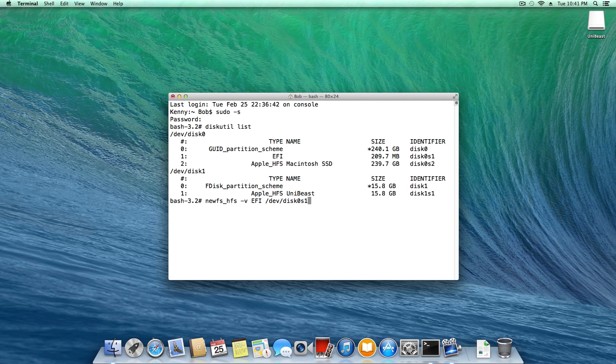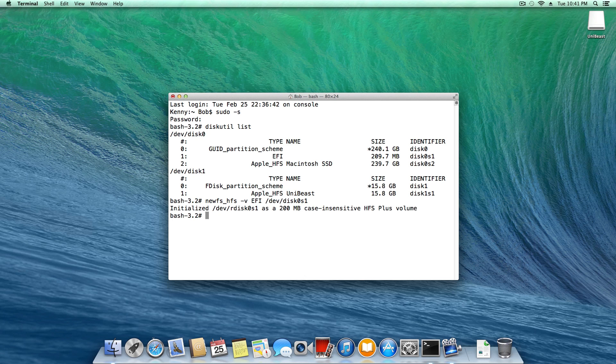Disk 0 S1 being the drive and the EFI partition on that drive as we just previously discussed. Once you do that, hit enter, and it'll say it initialized that partition as a 200MB case insensitive HFS plus volume. That's perfectly fine and dandy.